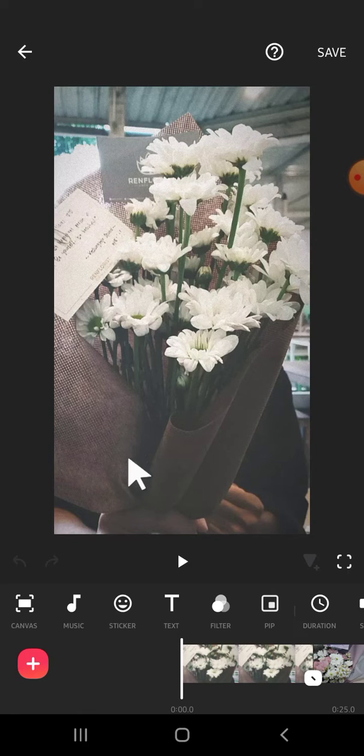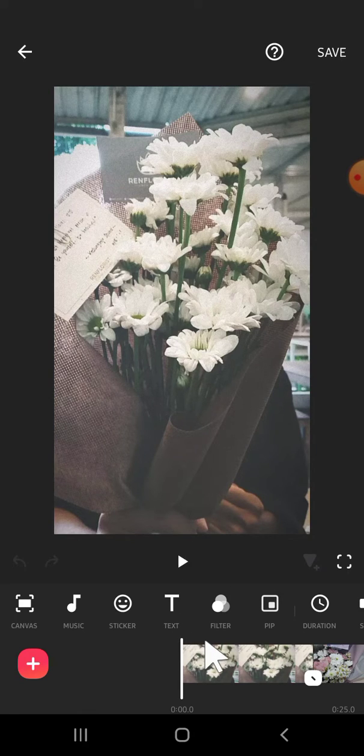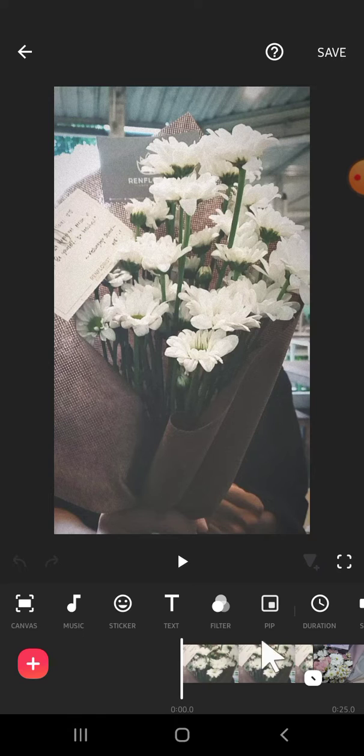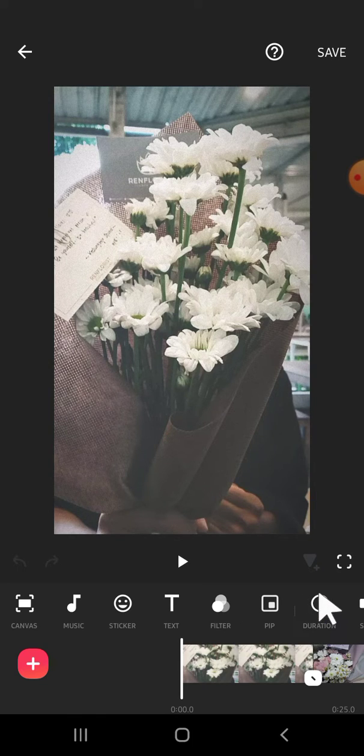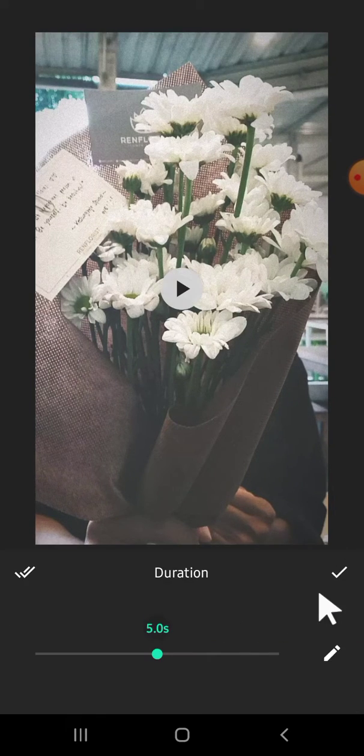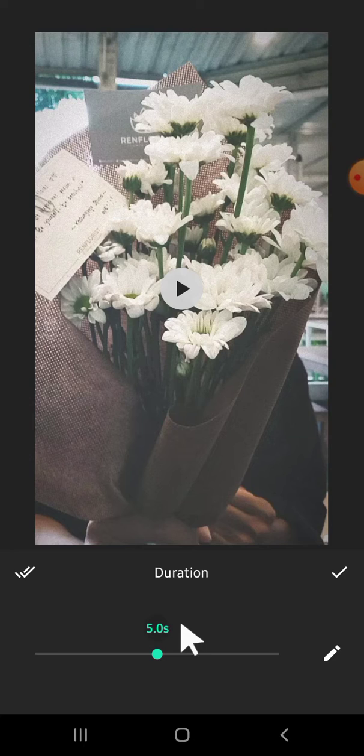Here I have imported some clips to my InShot project. If you want to apply the same duration to all these clips or make the clips have the same duration, we can tap on the duration option right here.